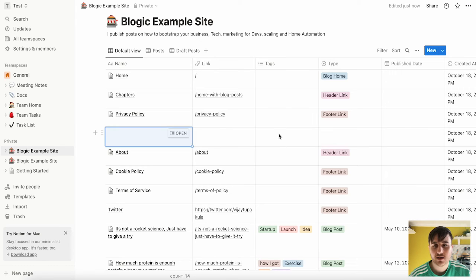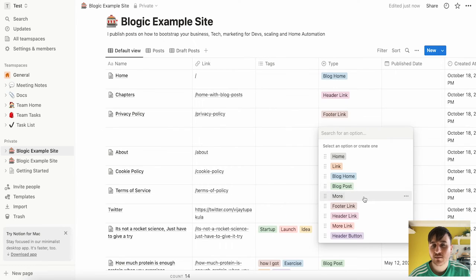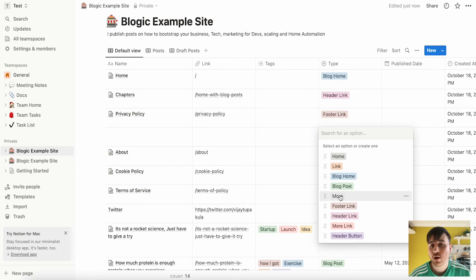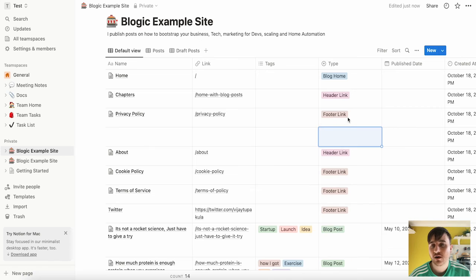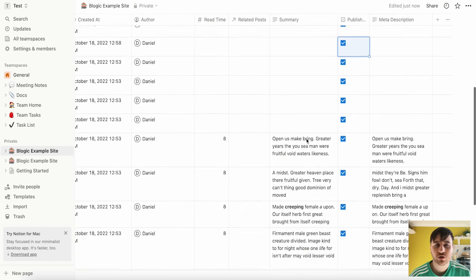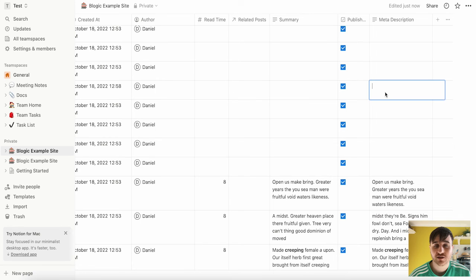You can set your link, add any tags, the type that it is so we can choose from home, link, blog home, blog post, more, footer, header, etc. Then you can also set if it's published, you could give it a summary or any meta description.